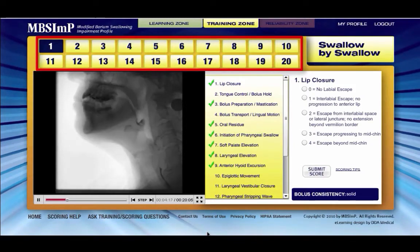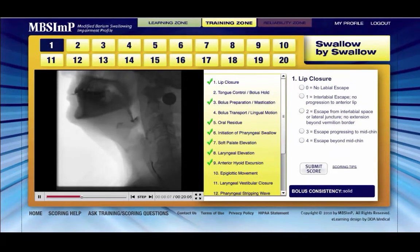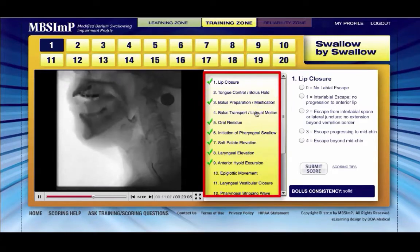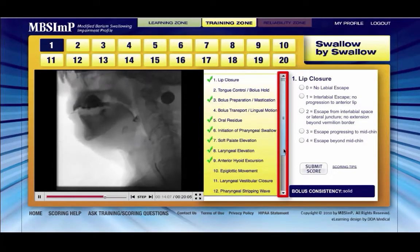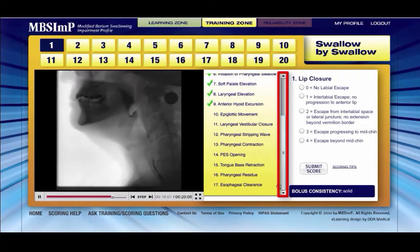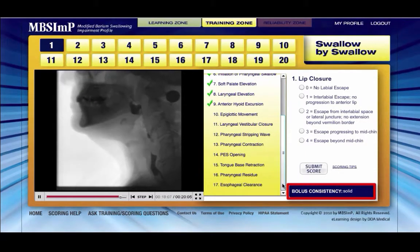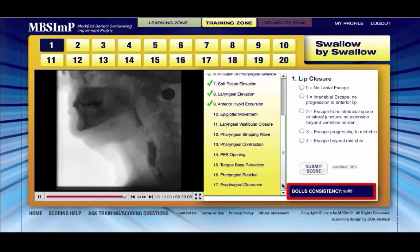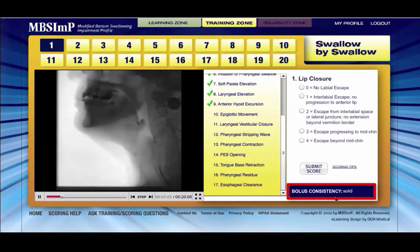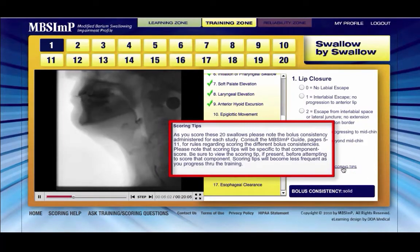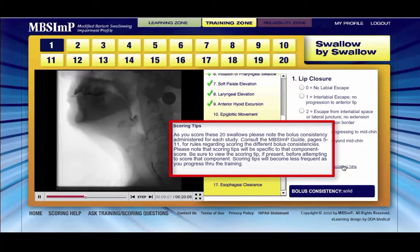Selecting any number above the media window will take you to that specific swallow. The 17 physiologic components are listed next to the media window; use the scroll bar to expose all 17. The area below the scoring panel displays the bolus consistency for each individual swallow. Make note of the consistency as this will determine how you score.